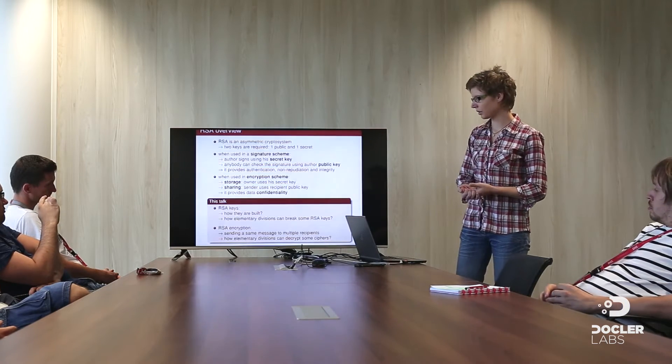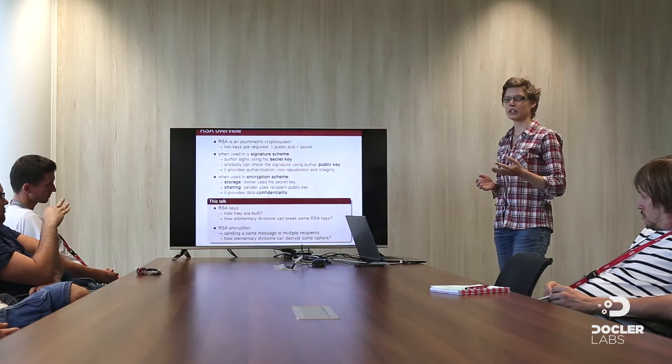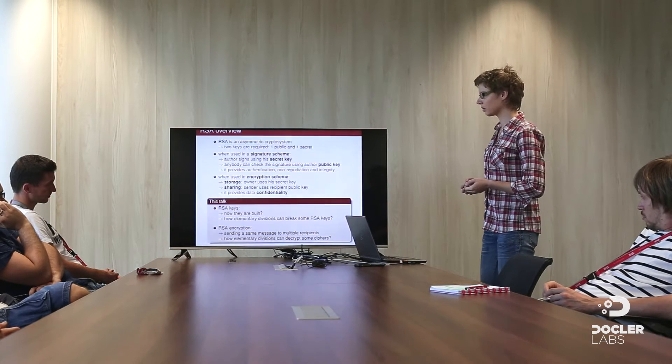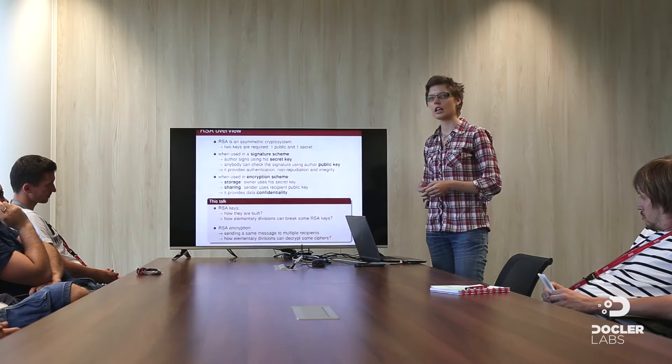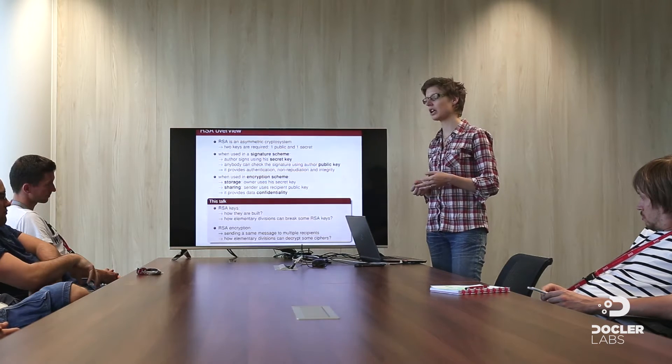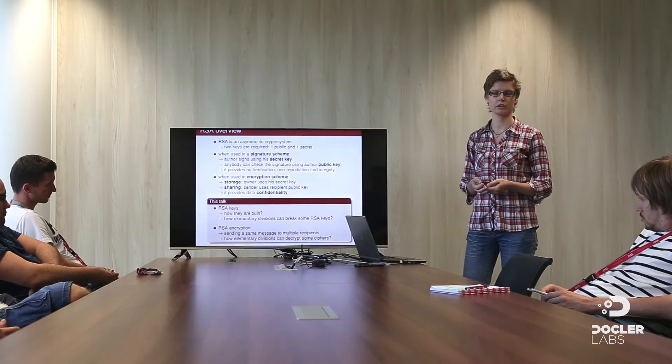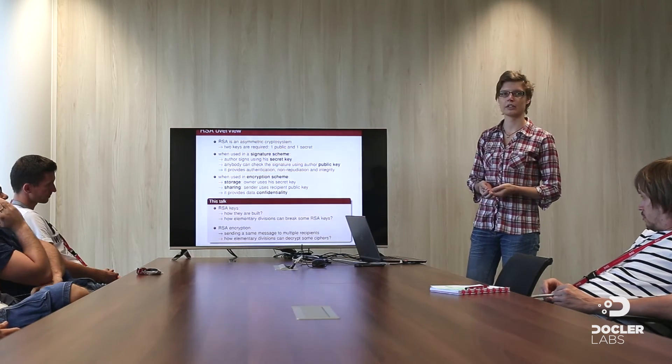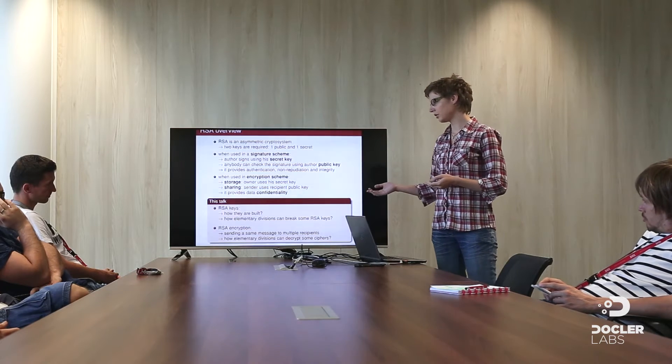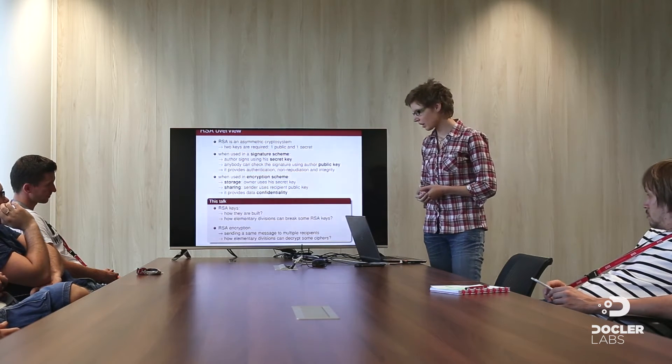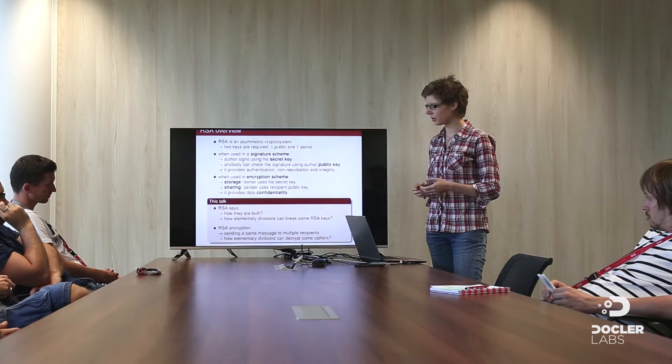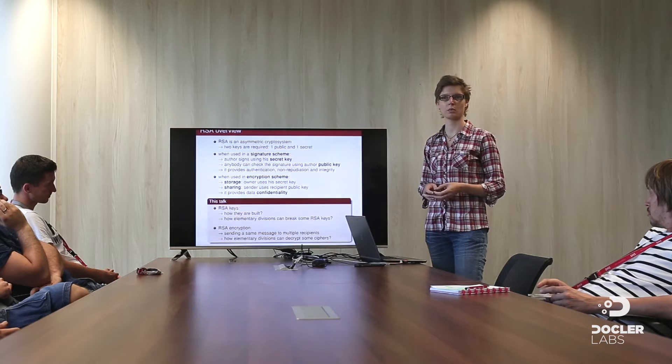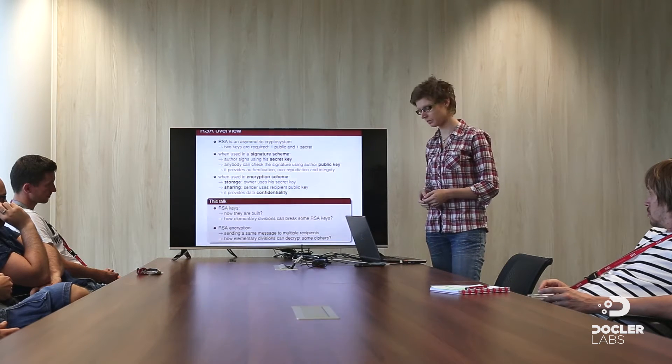So in this talk, knowing this, we can see that the keys are important. So we will see how they are built. And when they are malformed, we will see how elementary division, you probably learned in small classes, can break some RSA key. And this is the work of Henninger and Lenstra. And after that, I will show you another application in the case of RSA encryption, when you want to send an email and encrypt the data using RSA.